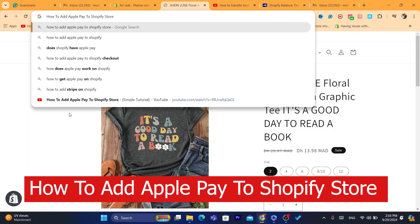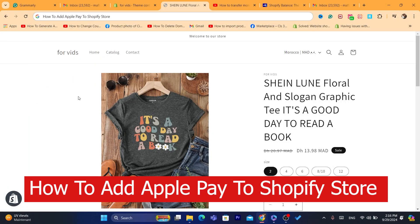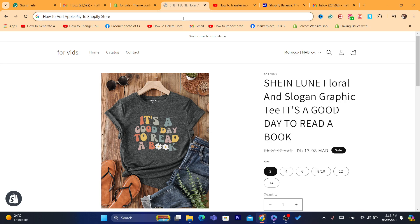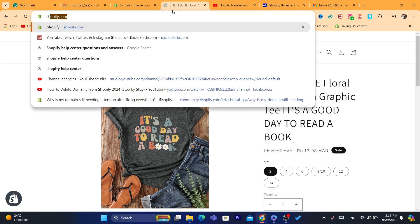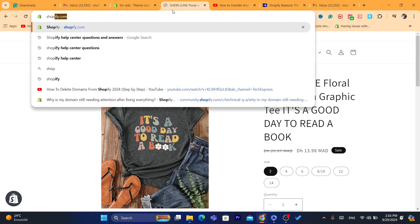Hi guys, today I'm going to be showing you how you can add Apple Pay to Shopify. This is very quick and easy.